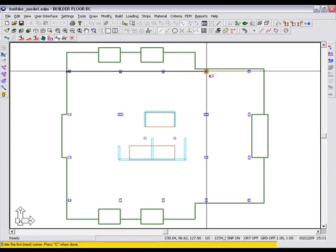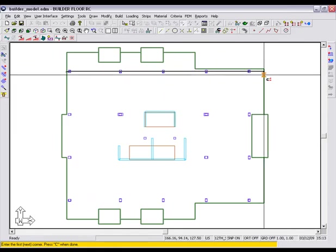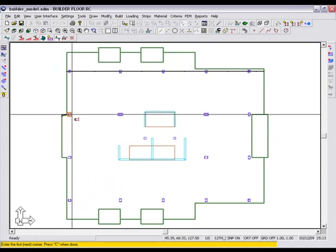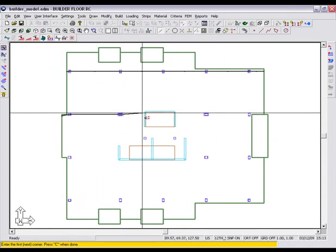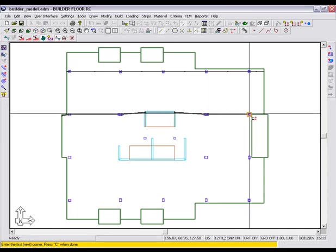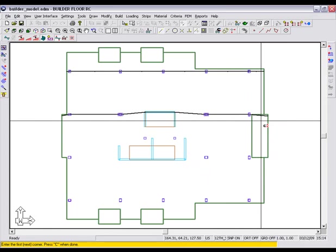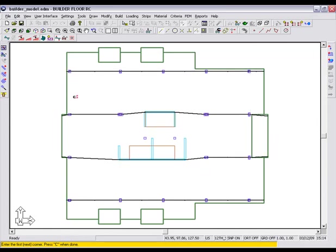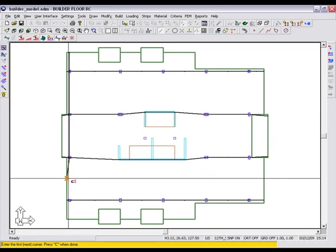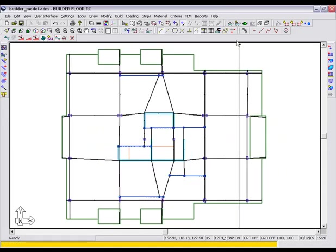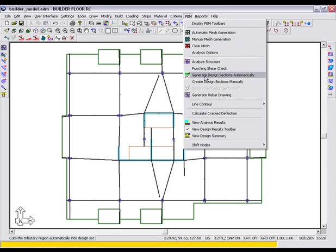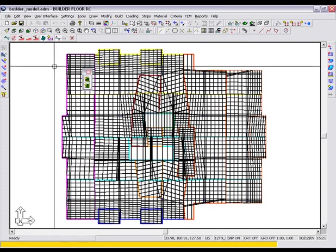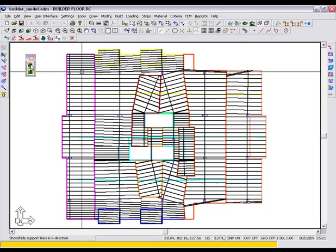In essence, we are defining the load path for the x and y directions. At the completion of the support lines, we need to then go to the FEM menu and generate the design sections.